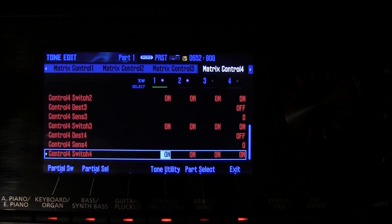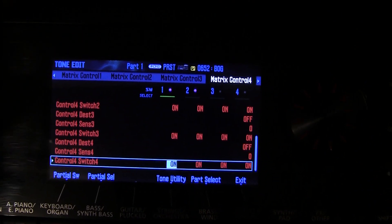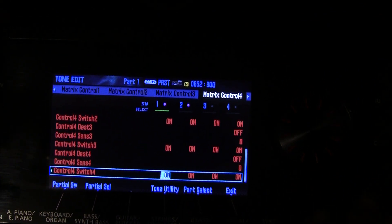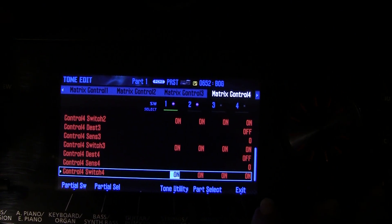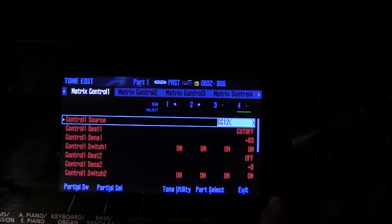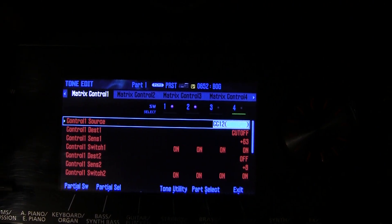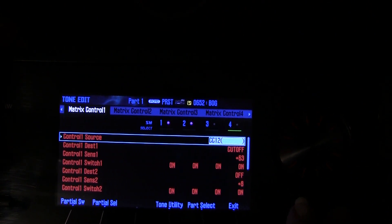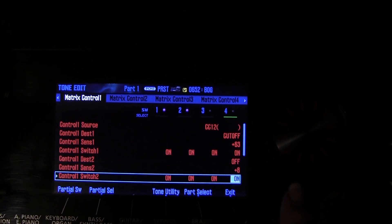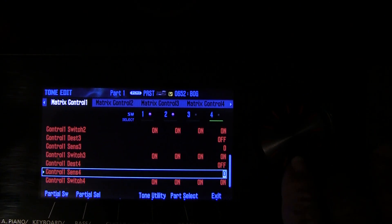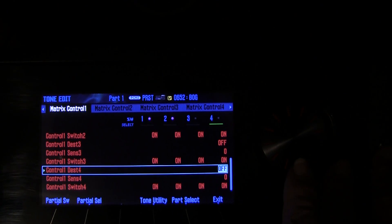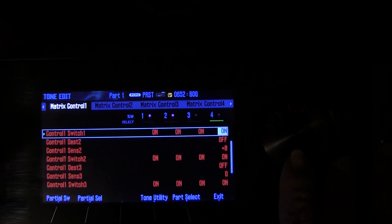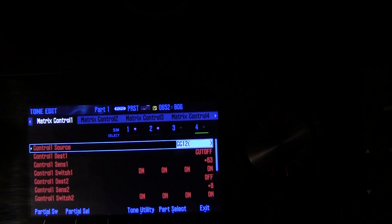I made a video on this matrix control before but it didn't get very many views and had a lot of dislikes — it really wasn't very clear. The secret of the matrix control is that you have four possible controls. Right now it's on four; we can move it to three, two, and one. You can set up four separate controls to control any parameters of the sound. We're only using the first one here because control destinations two, three, and four are turned off — notice the destination is set to off.